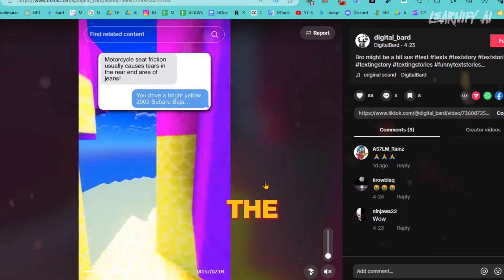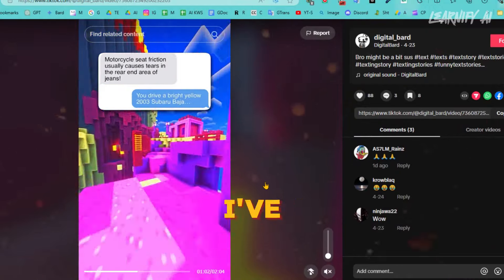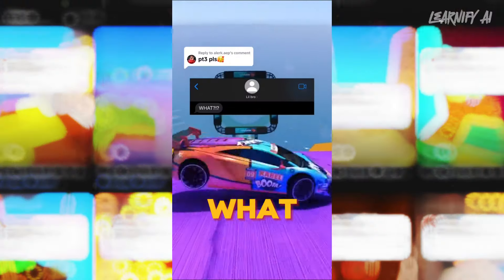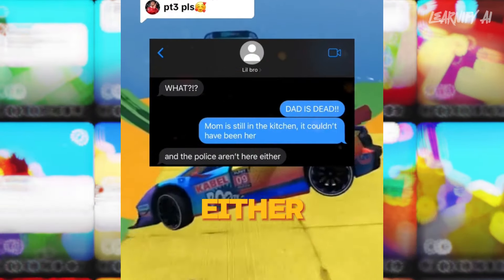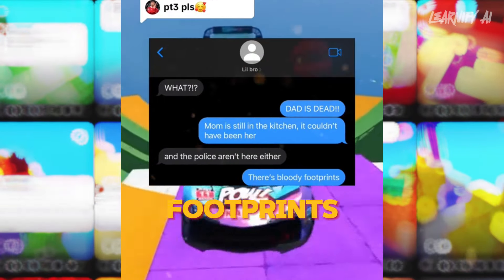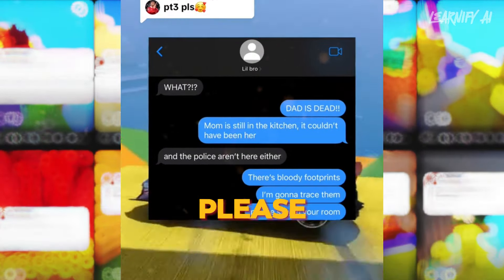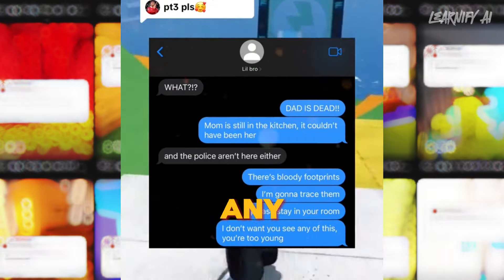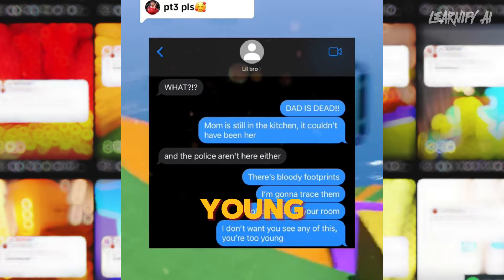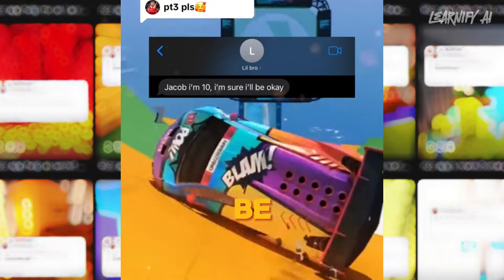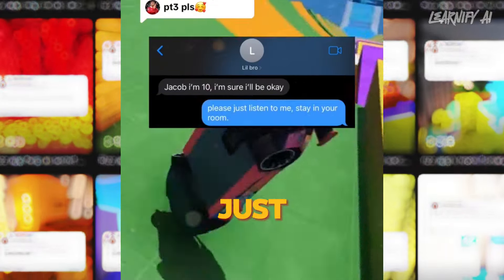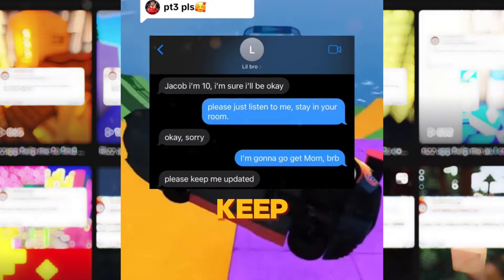Now let me demonstrate with one of the sample videos I've created for this niche. It features a dramatic fictional chat story: 'Dad is dead! Mom is still in the kitchen — it couldn't have been her. And the police aren't here either. There's bloody footprints, I'm gonna go trace them. Please stay in your room, I don't want you to see any of this. You're too young.' This is a short example of the kind of fictional story content used in this niche.